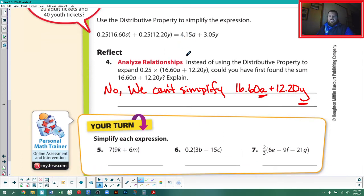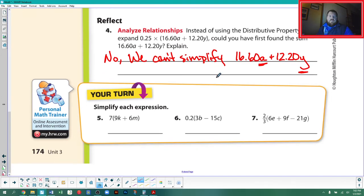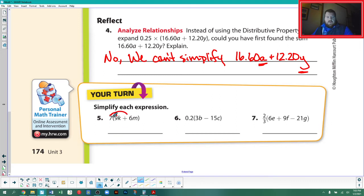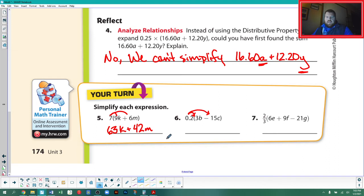Interestingly, for every adult ticket sold, the band keeps $4.15 of the original $16.60, and for every youth ticket, $3.05. Moving to more practice: 7(9k + 6m). We distribute the 7 by multiplying it by everything in the parentheses: 7 × 9 = 63, and 7 × 6 = 42. So the answer is 63k + 42m.